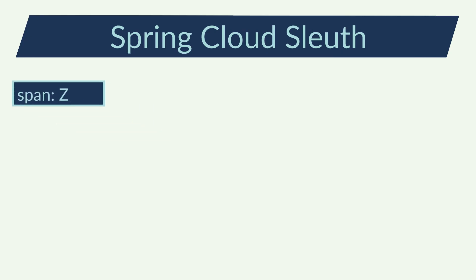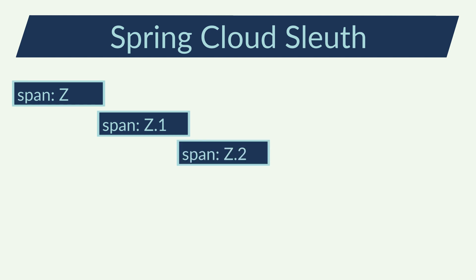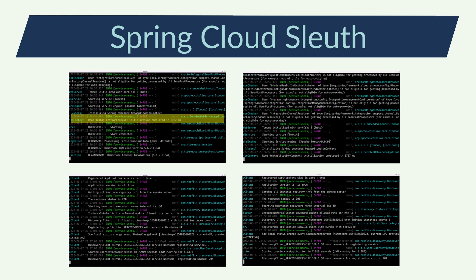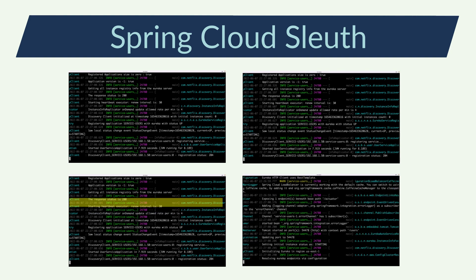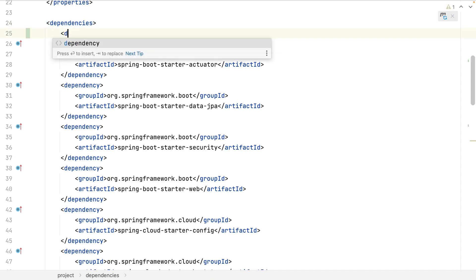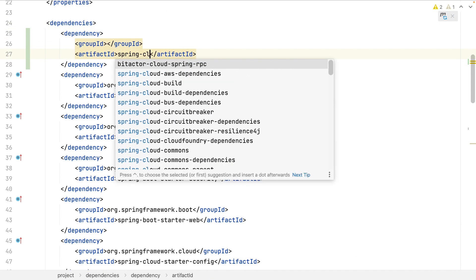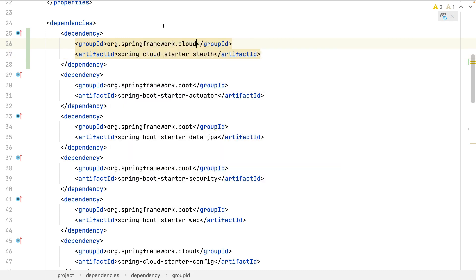If there is some important process I want to monitor or trace, I can create inner spans inside my microservice. This way, having the trace ID of my end user, I can follow all the requests made between all microservices. Let's start by adding the Maven dependency. Spring Cloud Sleuth will automatically add the trace ID and the span ID to all my logs.